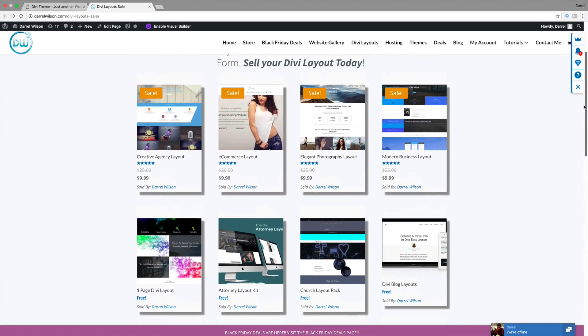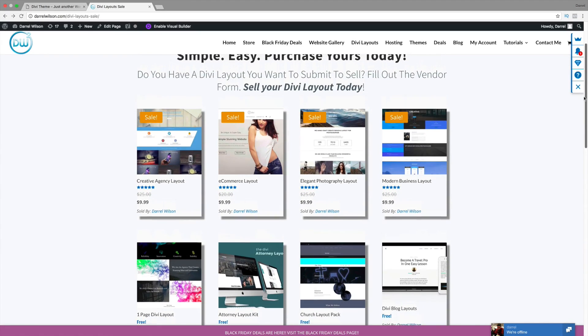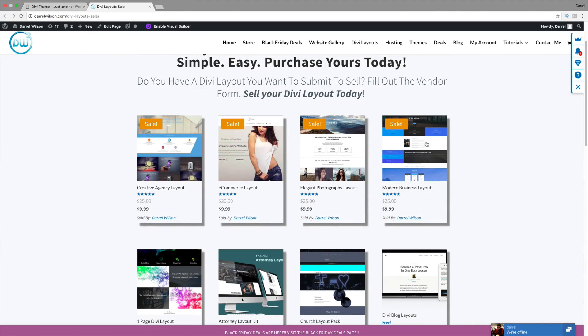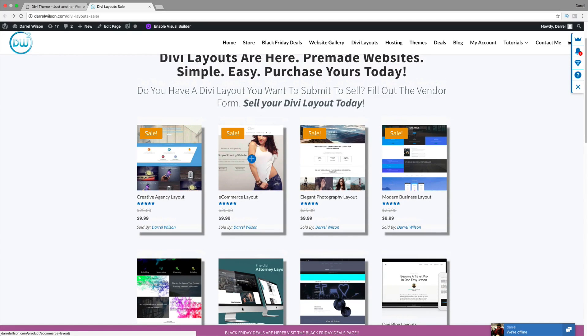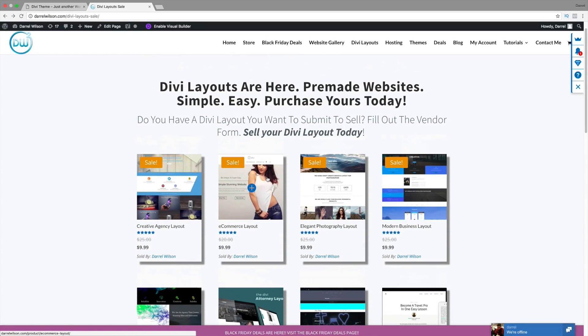You must have the Divi theme to use these. I had somebody purchase a lot of these and they were like, okay, how do I use them now? And I said, well, you got to have the Divi theme, brother. Let me show you how you can upload these to your WordPress website.